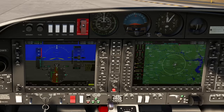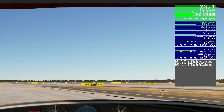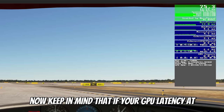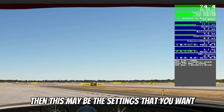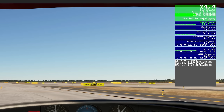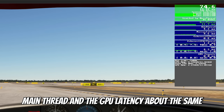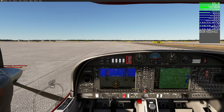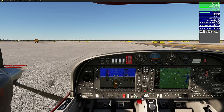Now that we're back in the cockpit in TAA mode, the glass screens look much better. Now that we have the correct anti-aliasing setting, we need to start manipulating other graphics settings to balance everything out. Keep in mind that if your GPU latency is higher than your main thread at this point, these may be the settings you want to stick with — we're ultimately trying to get main thread and GPU latency about the same. Once you go over a certain latency point, you start getting diminishing returns.